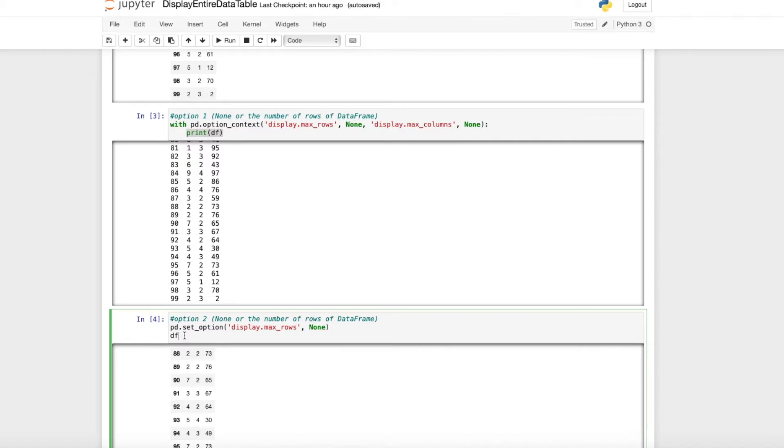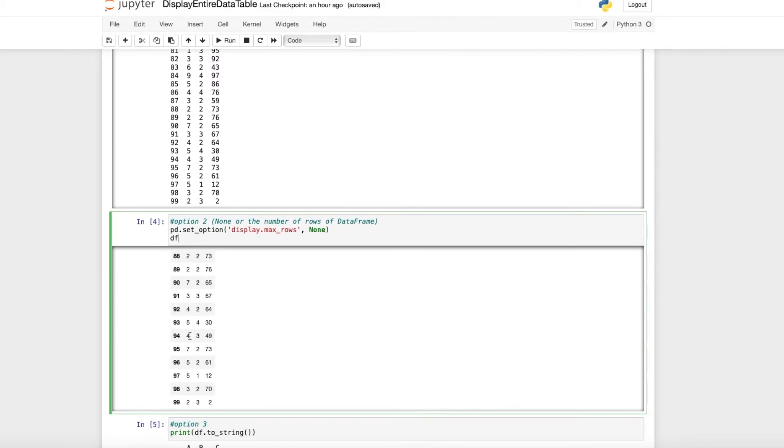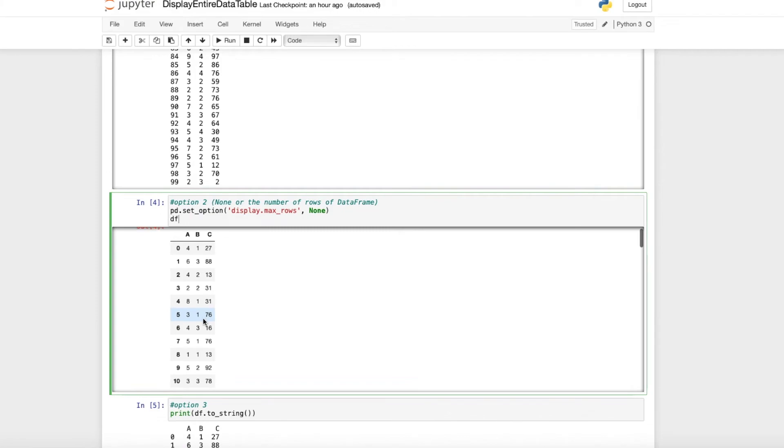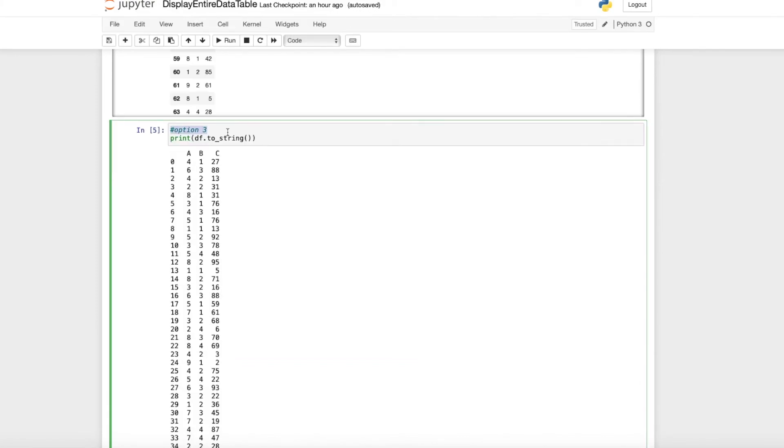The second option is shorter. We use pd.set_option with display.max_rows set to None, then print the data frame. In this example, we see all rows of the data frame.